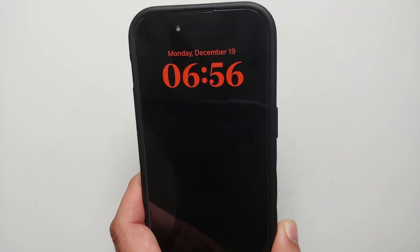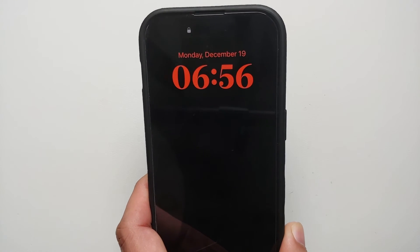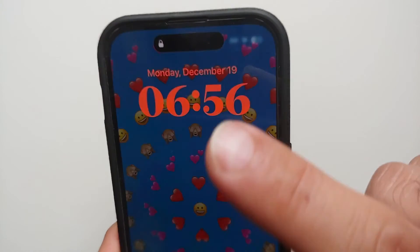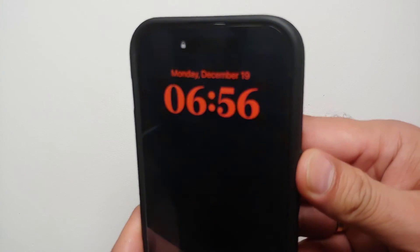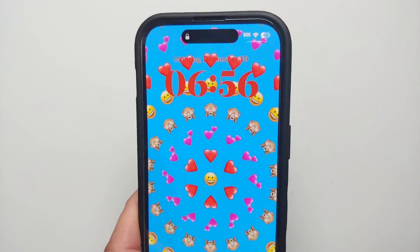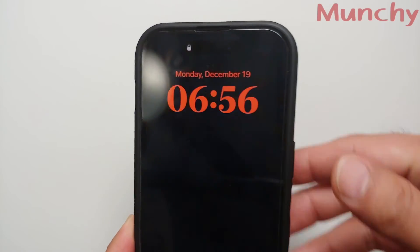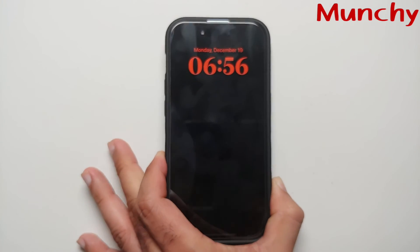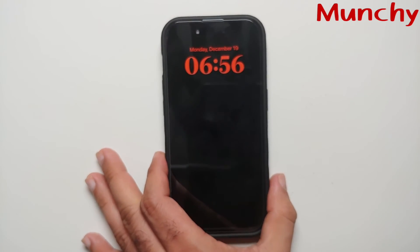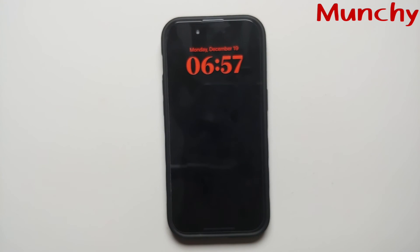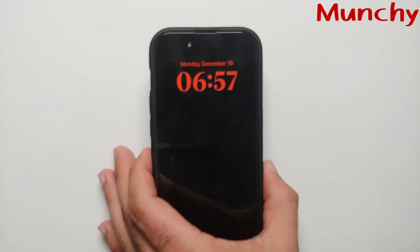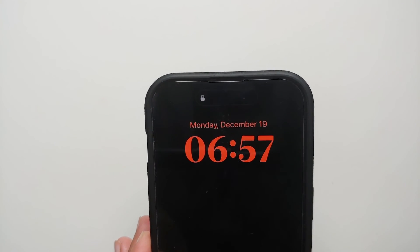Now if I access my lock screen on my iPhone 14 Pro, it is totally dark — only the clock and the widgets are going to show up. No wallpaper in the background, no notifications at the bottom. It's as easy as enabling and disabling a few toggles to turn on, turn off, and customize the always on display on your iPhone 14 Pro.